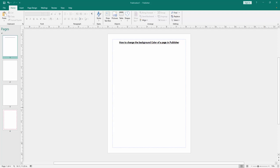Assalamualaikum. Hello friends, how are you? Welcome back to my another video. In this video, I am going to show you how to change the background color of a page in Microsoft Publisher. Let's get started.